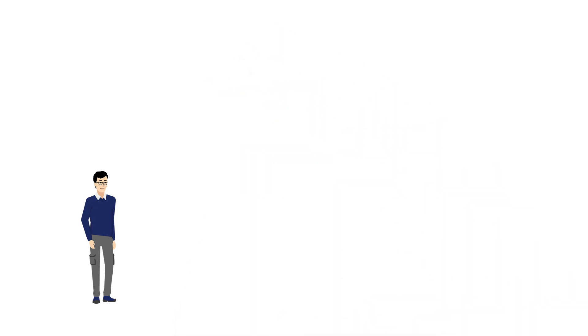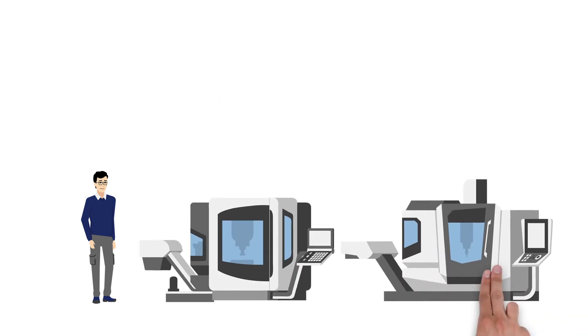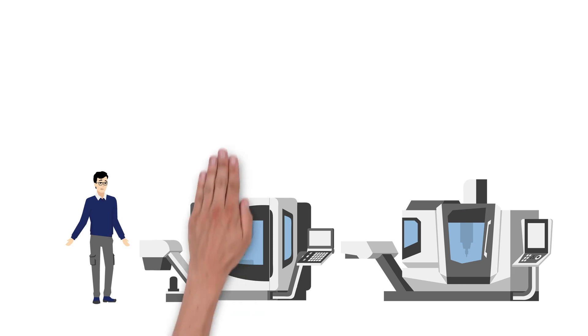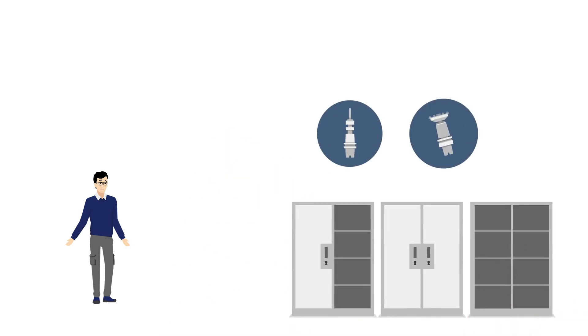This is Michael. He is a successful entrepreneur, and his metal working company has steadily grown recently. However, this also causes Michael to sometimes lose track of things. Which tools are available, and how often are they used?